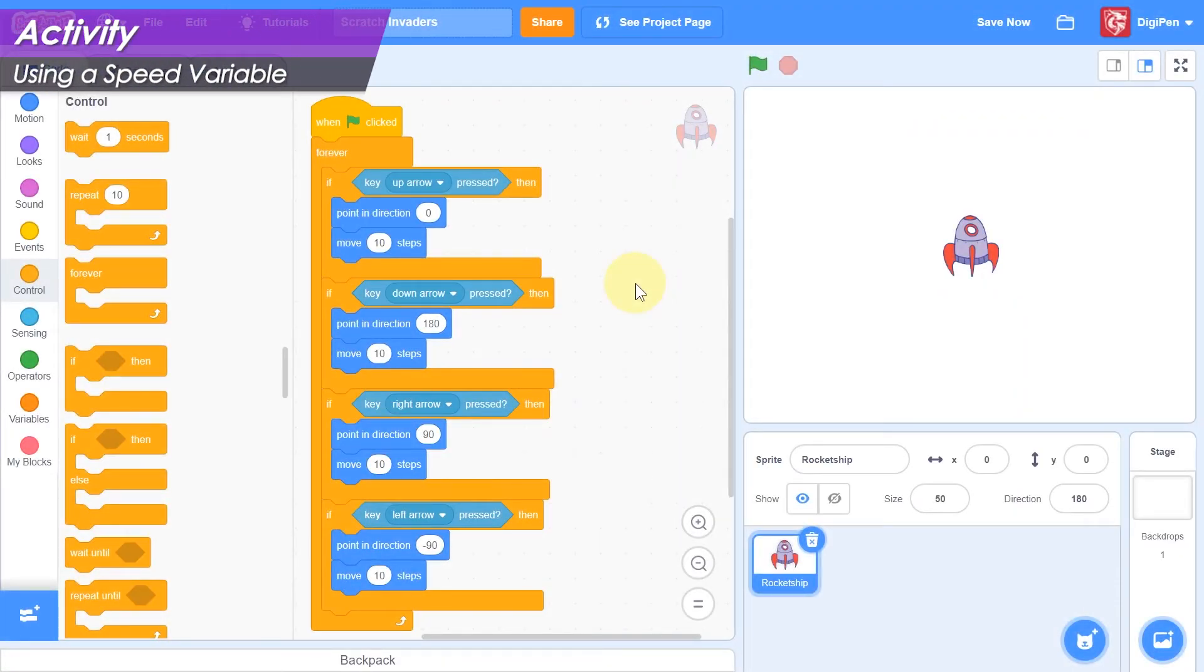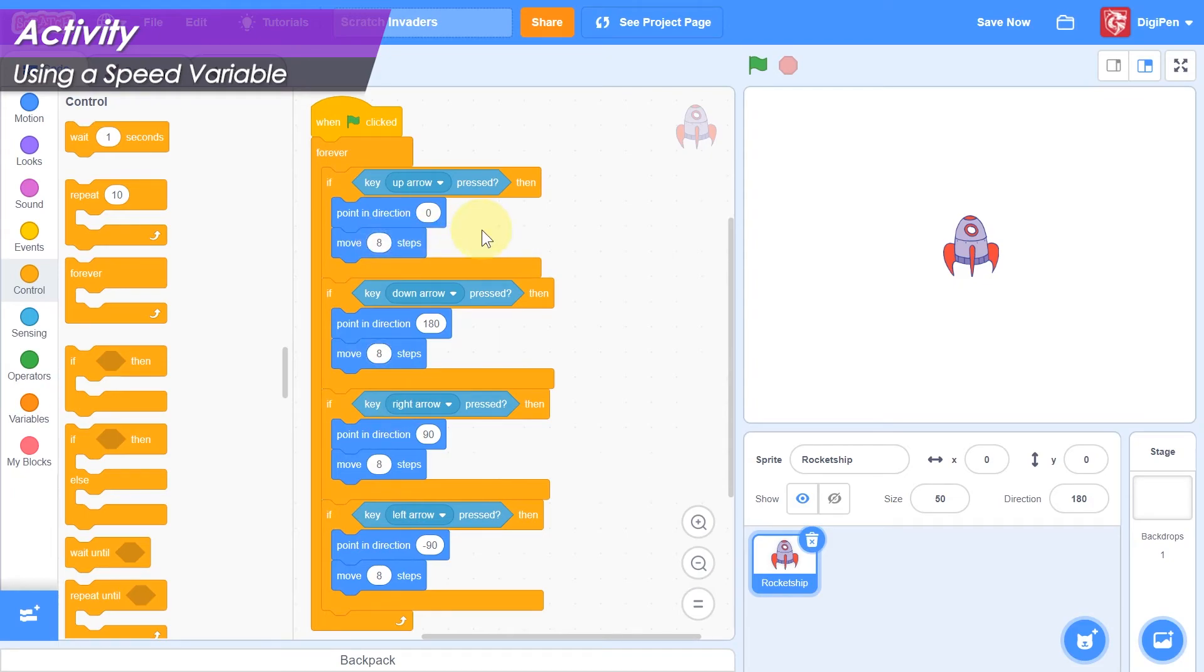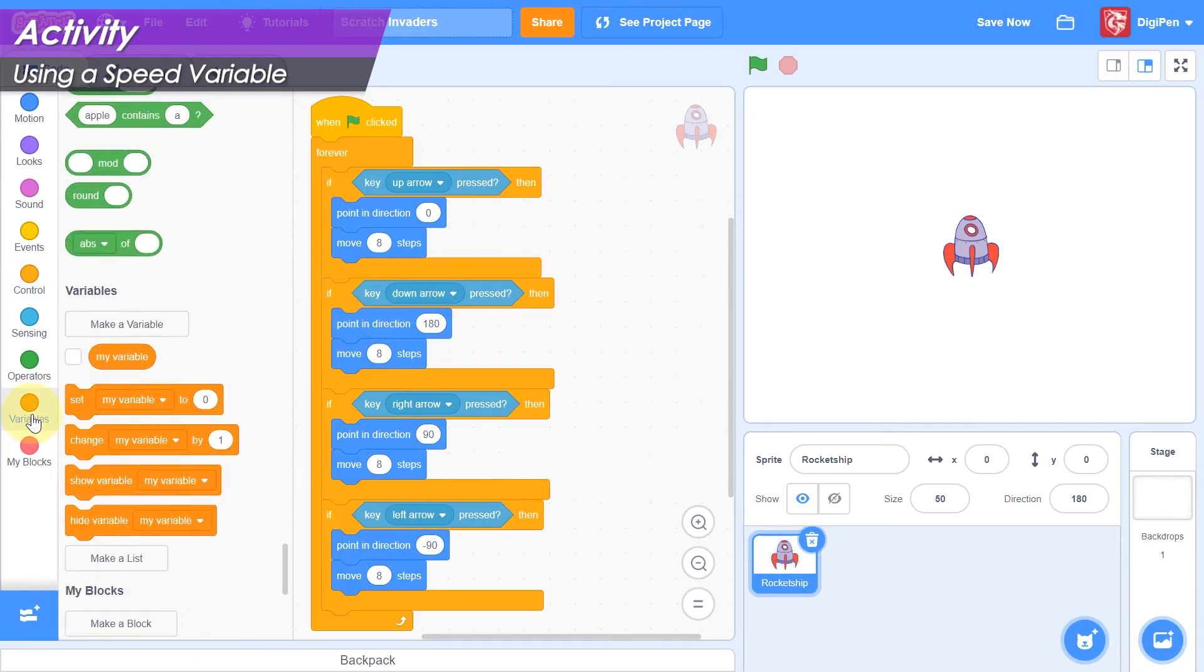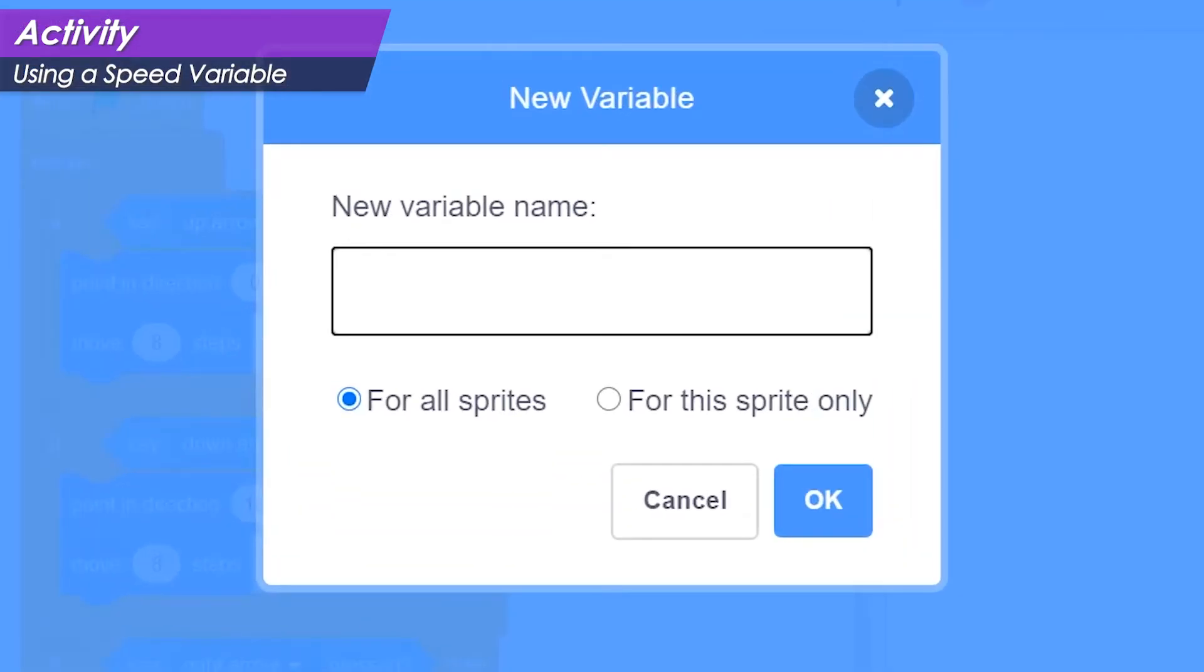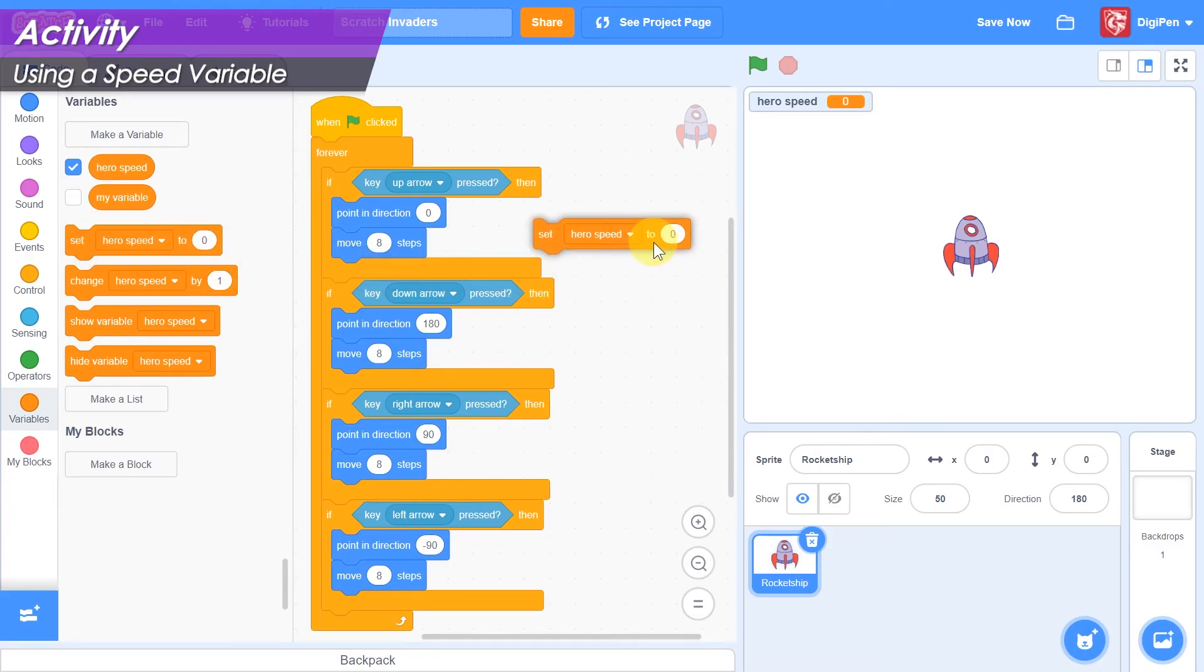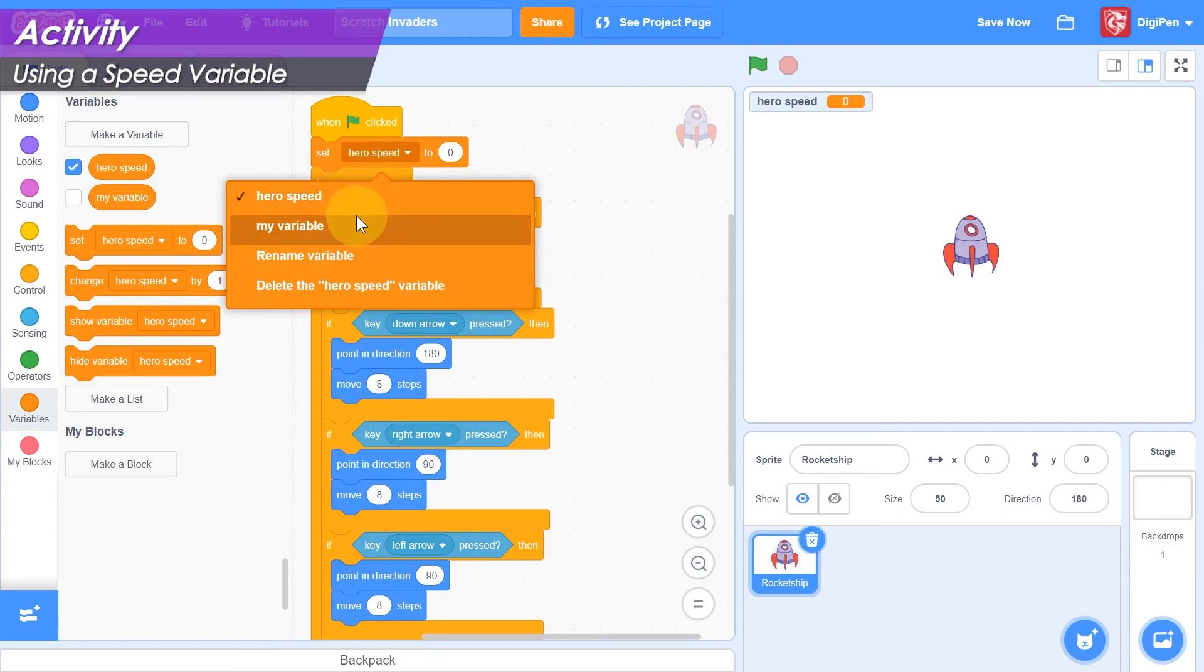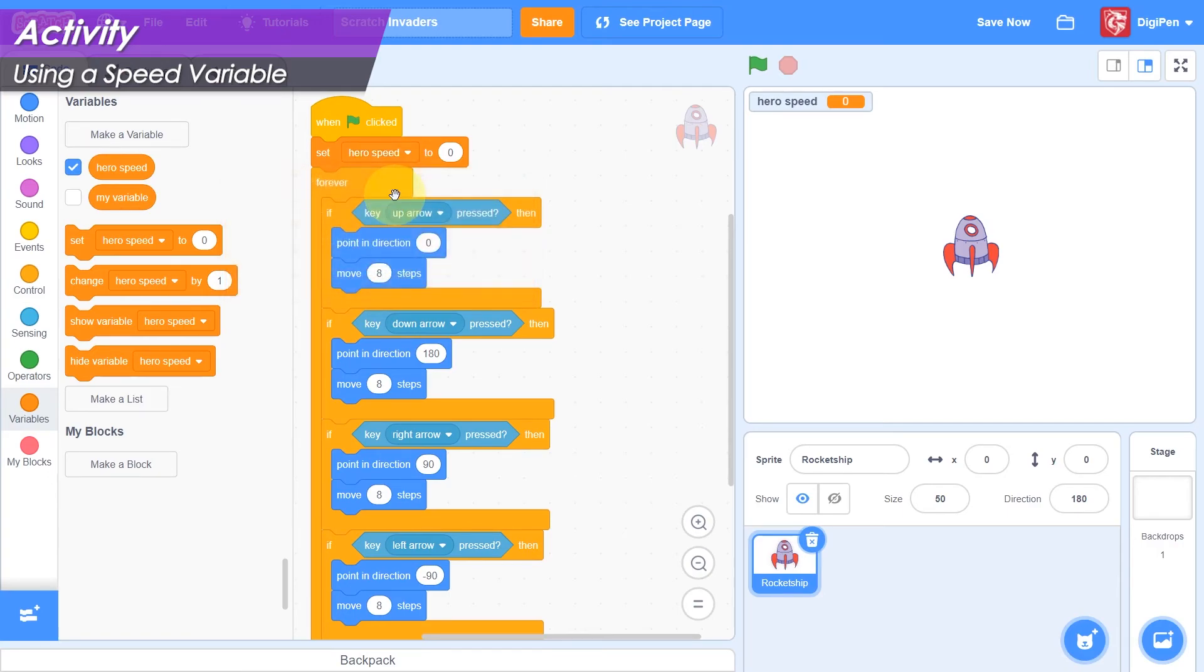What if we change our mind about how fast the hero moves? The speed of the hero is determined by the number in the move block, but we have four of those, and right now they all say 10. In order to change the hero's speed properly, we'll have to change all four of them to have the same number. This is a great opportunity to use a variable. Click the orange variables category on the left, and then click the make a variable button. Name the variable hero speed. We need to give the hero speed variable an appropriate value, so find the set block in the block palette and drag it into the code area.